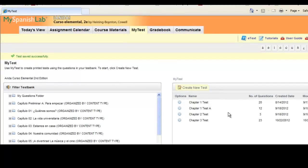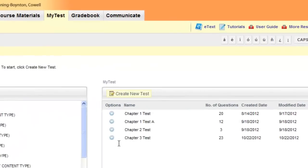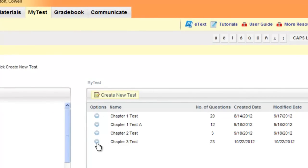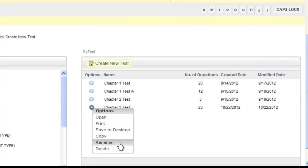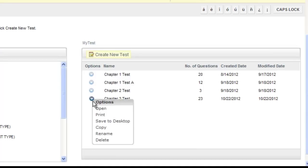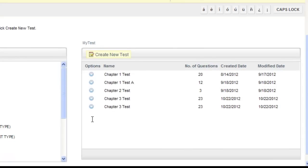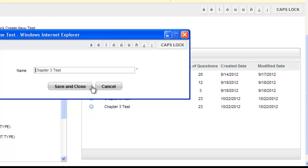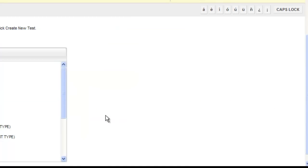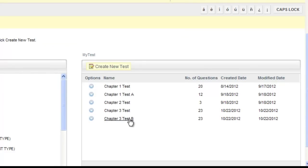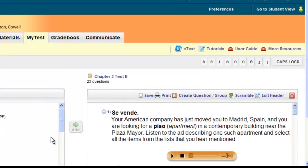As soon as you've saved your test, you can come back at any time to modify and edit it. If you wish to change the name of your test, each test name has an options arrow next to it — choose this option and you'll have the ability to rename the test. You can also copy the test. If you wish to make a different version and tweak a few items, I recommend creating a test first, saving it, then going to the options menu, choosing copy, renaming that copied test, clicking save and close, and then opening that new copied version to edit and make additional changes. When you're done, always remember to choose save.